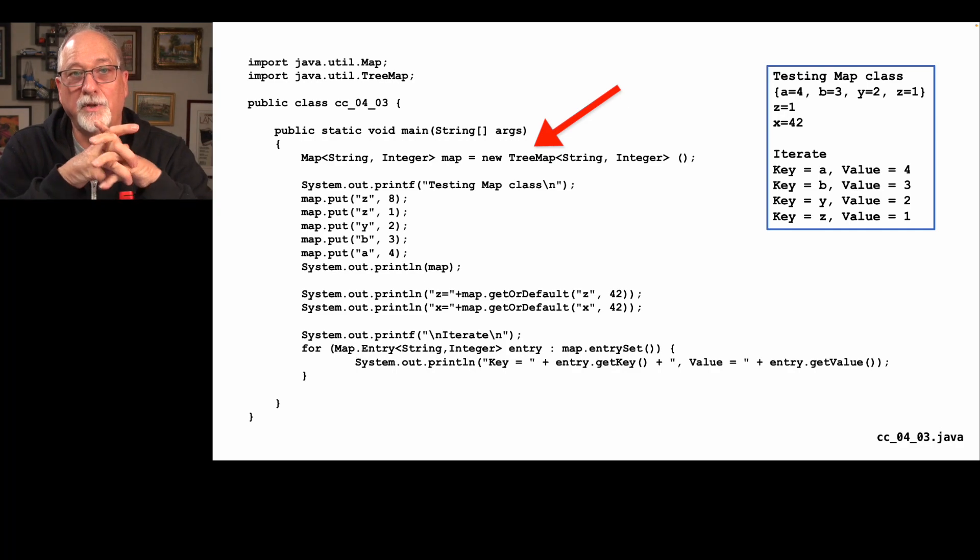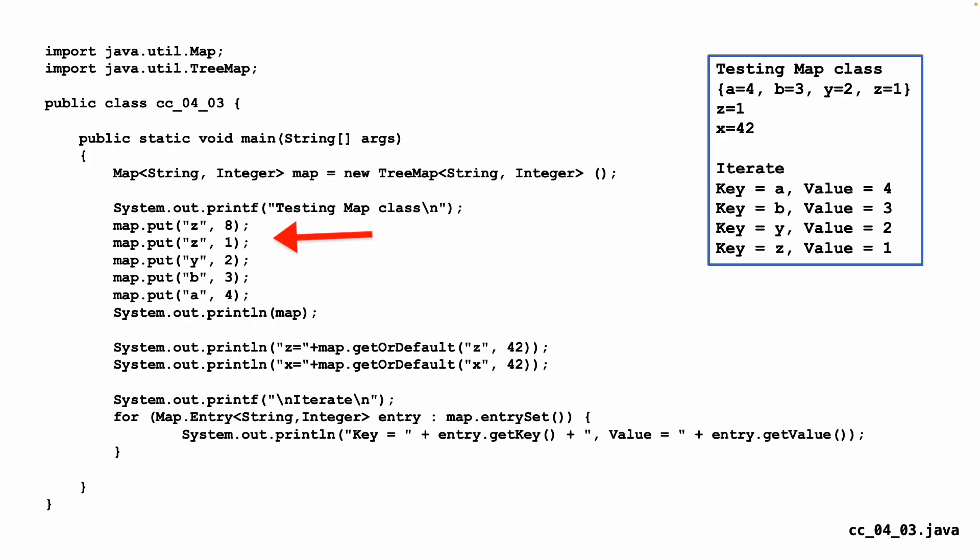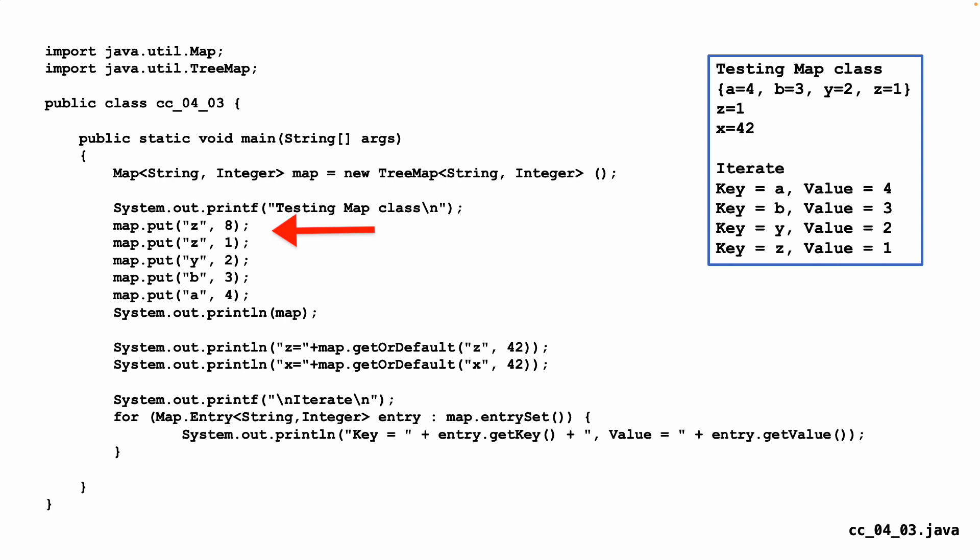Now you'll notice that when we're putting stuff in, we call a method map.put. Everything we've seen so far says like map open bracket quote z quote close bracket equals eight. Java chose not to do what's called operator overloading. So it really does everything in a method. The things you think are going to be done with an assignment statement tend to be done with methods and parameters. Map is the object instance being worked on. And z, that's basically saying map sub z equals eight. We'll do a put of z and one, which is going to overwrite. Then put in y, b, and a with two, three, and four respectively.